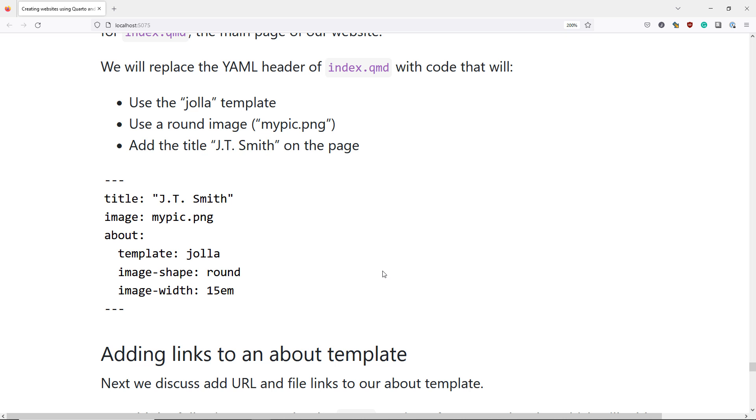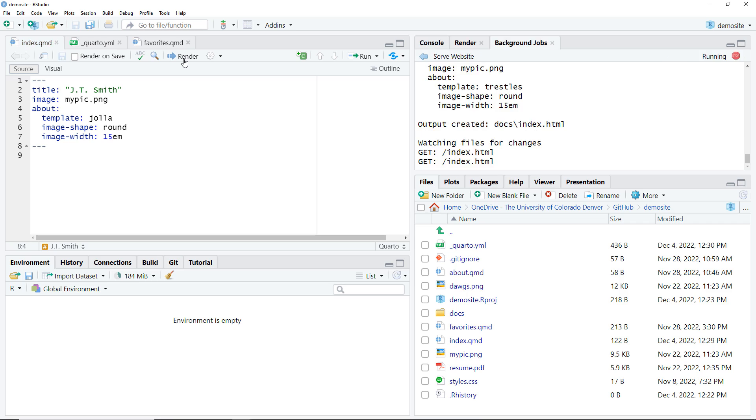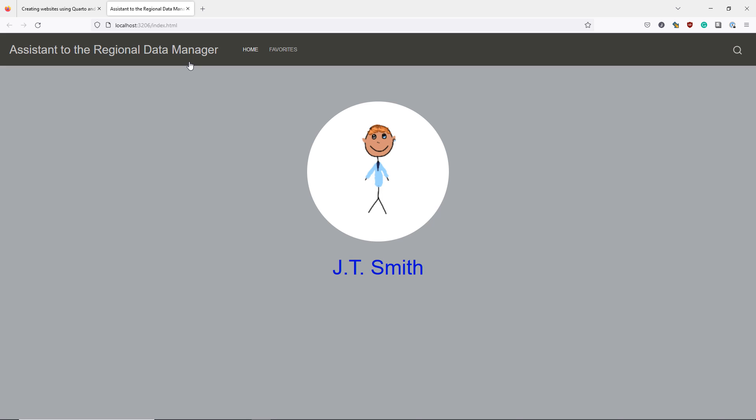We now copy this code. Then we hop over to RStudio and paste the code into our index.qmd file and hit the render button. We now have a very different landing page for our website. We can see the rounded image picture shown here, as well as the title name JTSmith. This is already starting to look like a professional website.